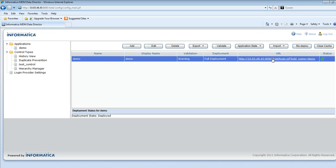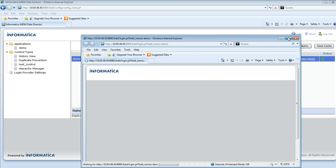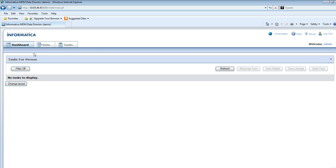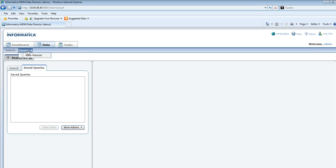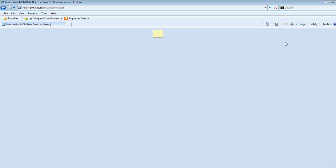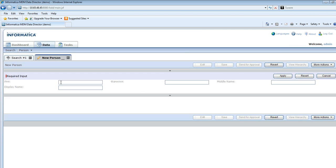Let me just log in to the application. I will go to the data tab, then Person, then New Person. You can see that the labels are currently in English. Now I will go to languages and change this to Russian. Immediately you can see that the first name and the last name have been translated into their Russian language equivalents. This is how we achieve localization in the IDD application.